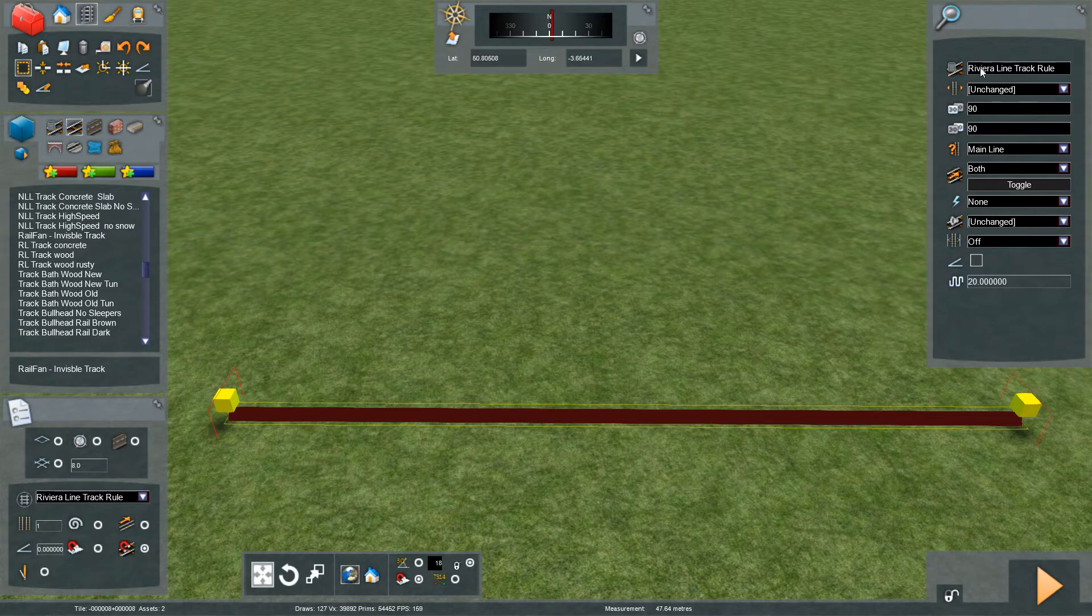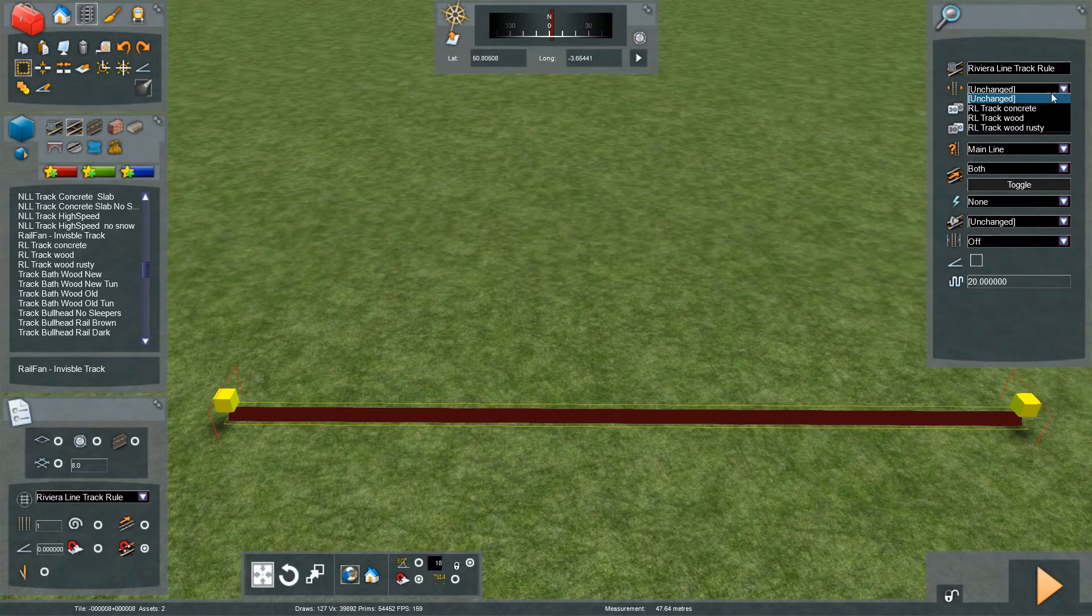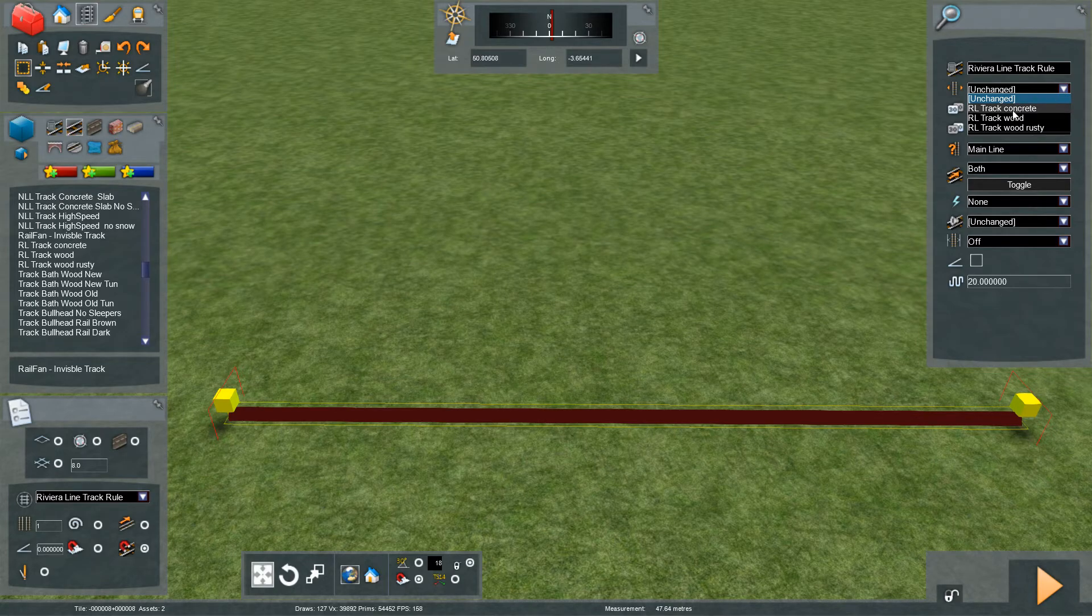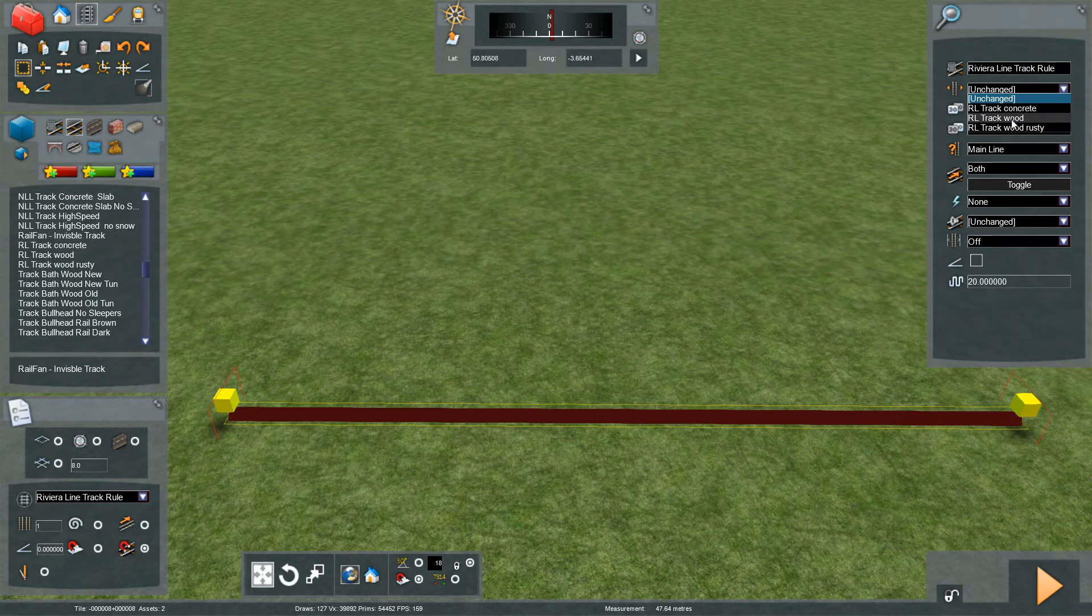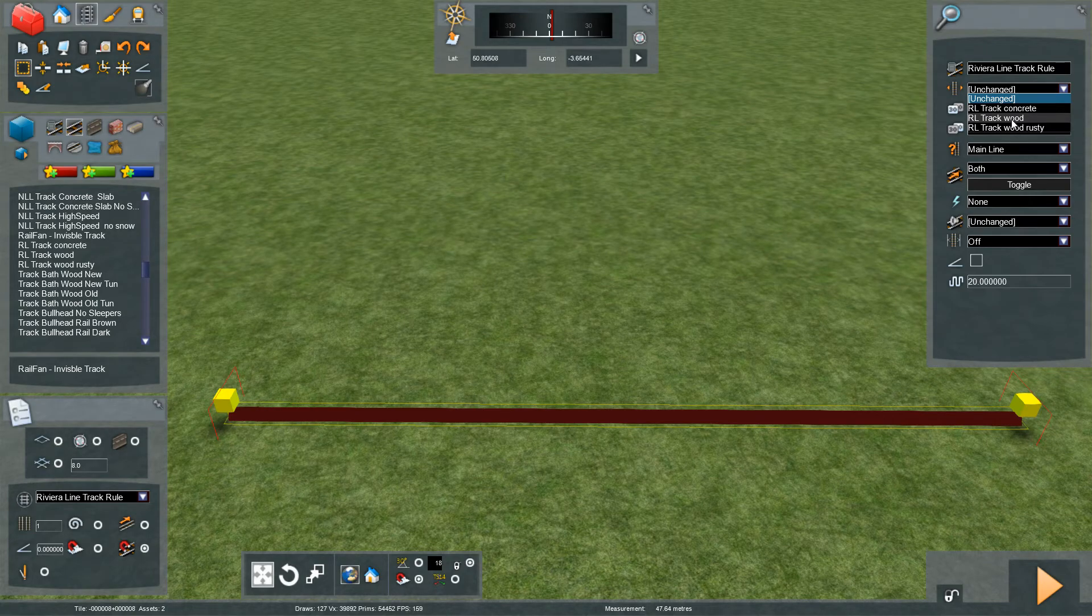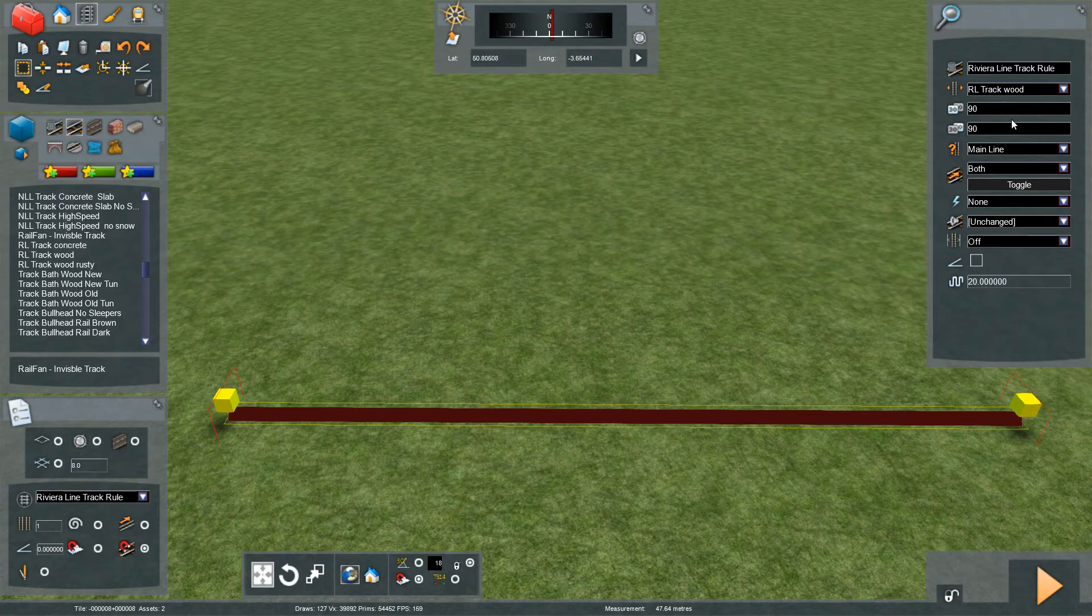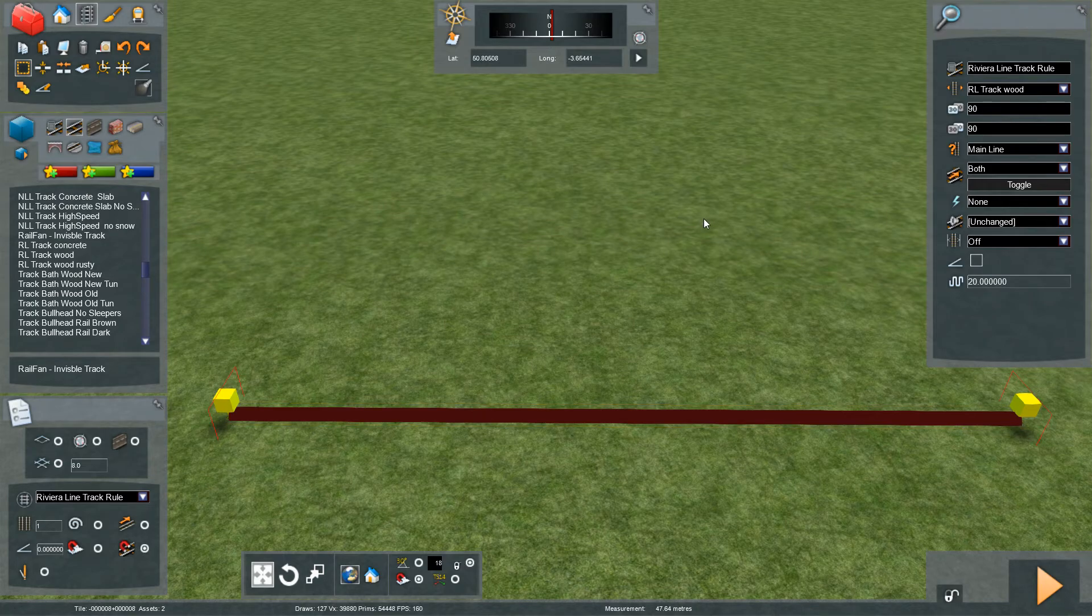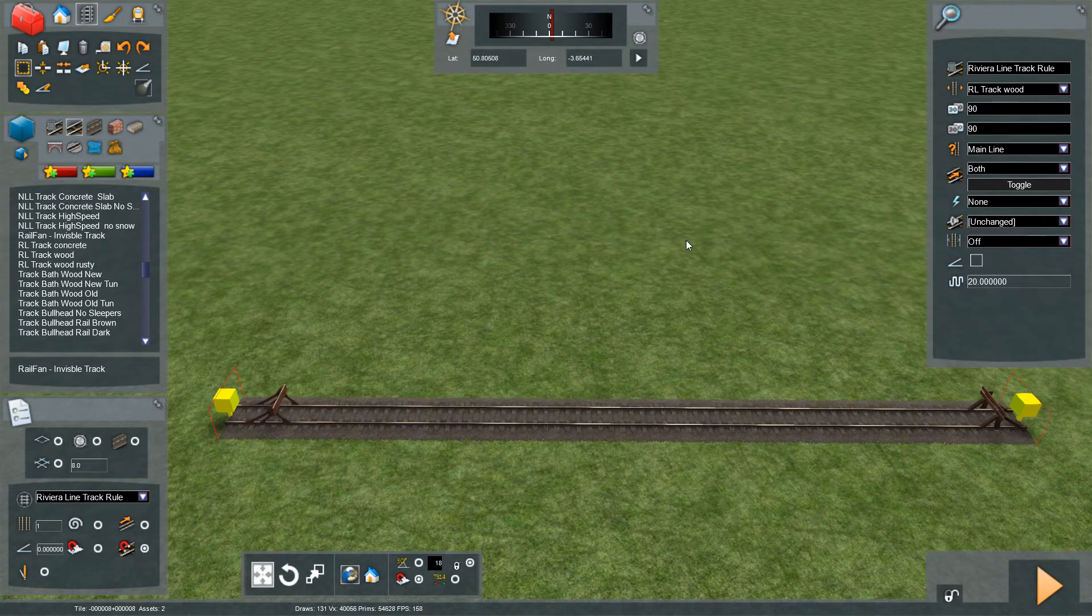You'll see it says Riviera Line track rule. Click on this little arrow here—select RL track concrete, or if you want the more authentic option, go for RL track wood. Click on RL track wood.